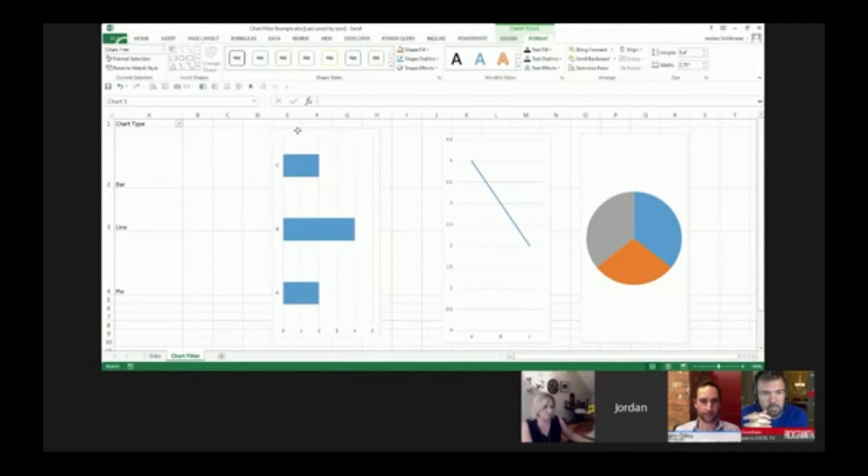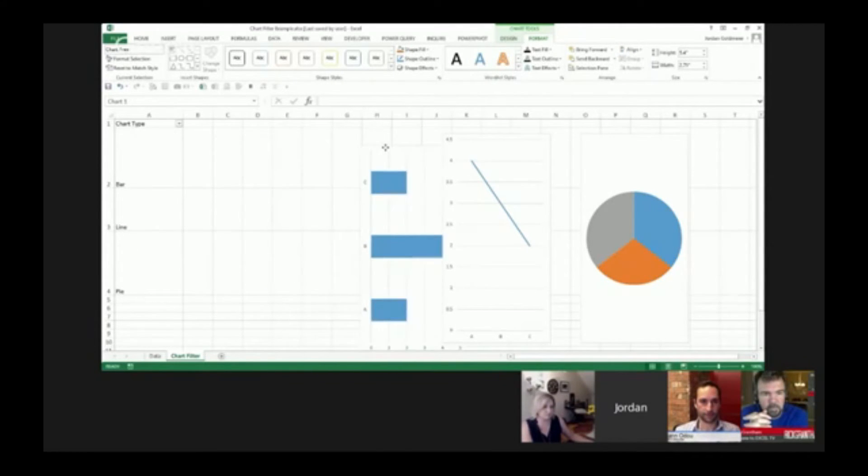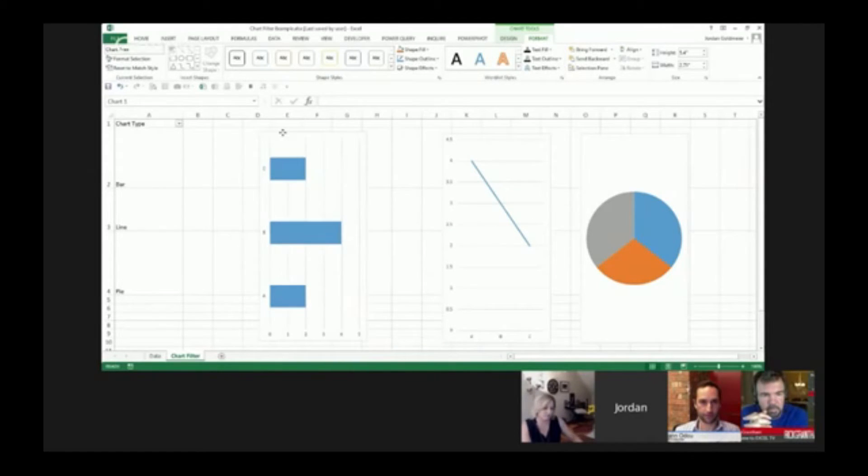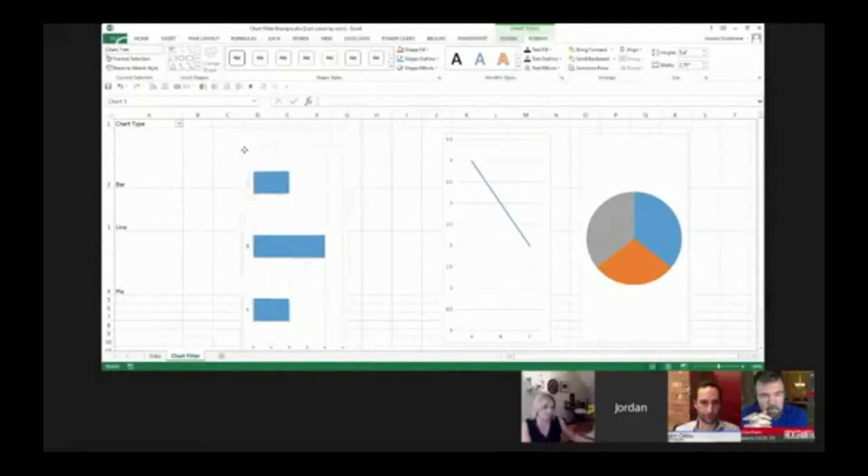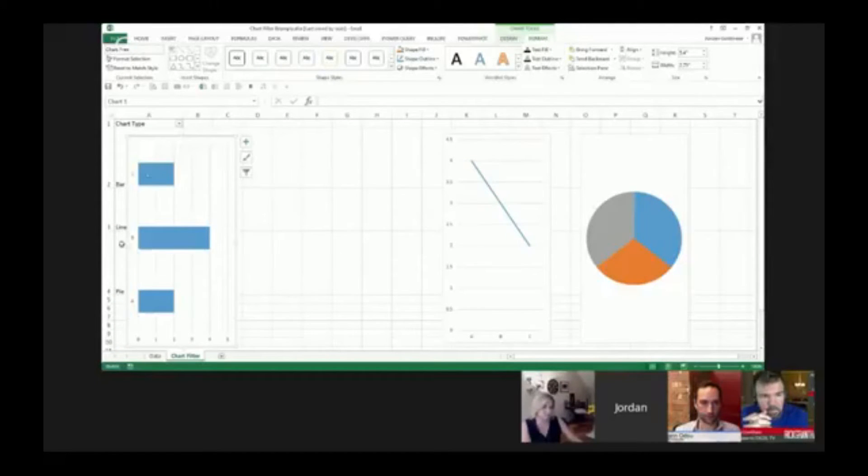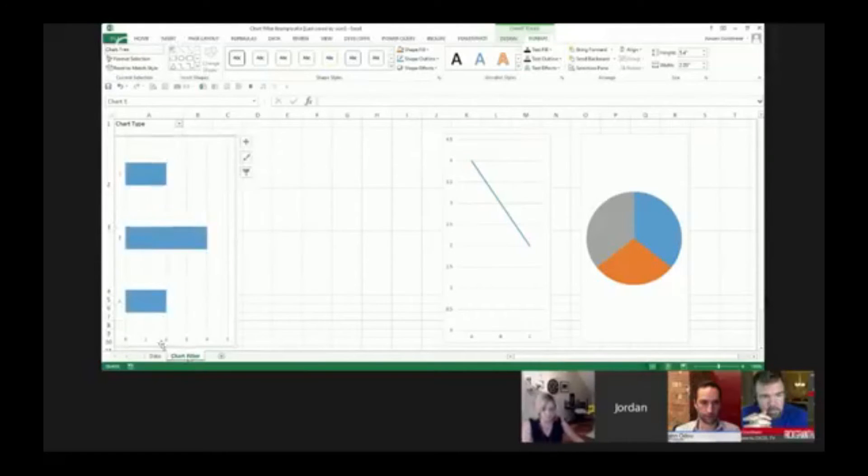Now what is that going to do? It's going to help you snap shapes, in this case charts, to different cells or different grid lines. What I can do is actually snap it to a cell.